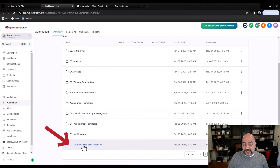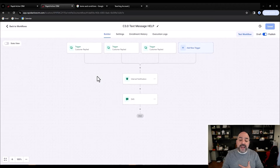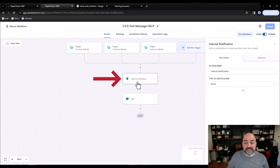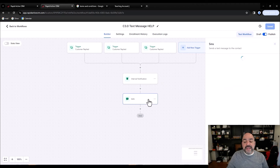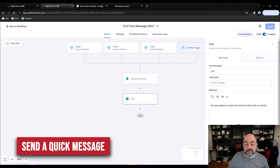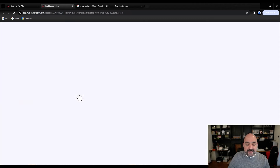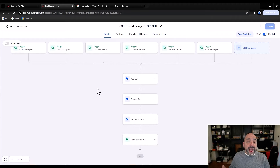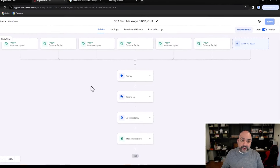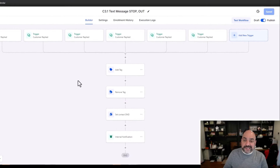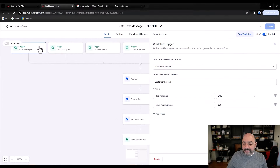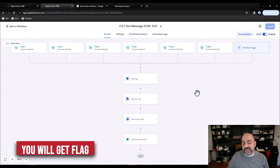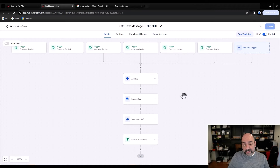In the snapshot, go to C3. We decided to add a HELP response — if a customer replies with 'help' in any format, we immediately send an internal notification to a selected user and send the customer a quick message: 'We've alerted our team and someone will be with you shortly.' You don't have to have this, but we decided to include it. For opt-outs, we use the word STOP first and then OUT. Put STOP first because if you put OUT before STOP, some validators have a problem with it.